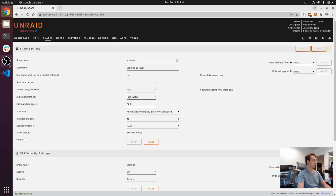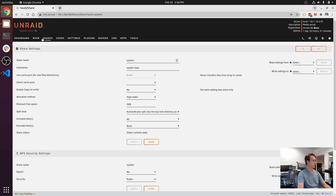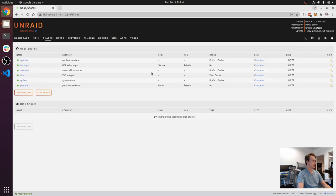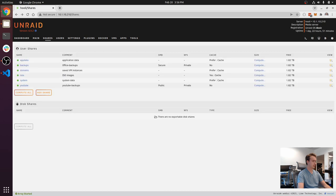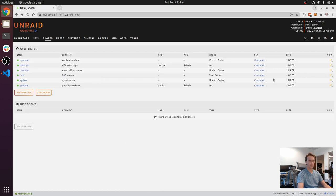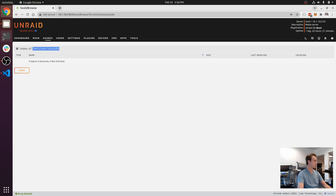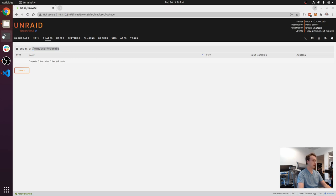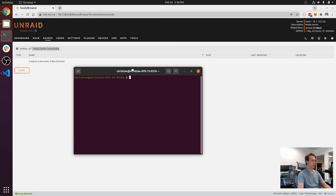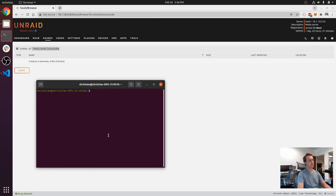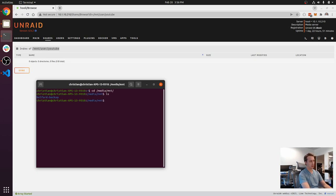We're going to go to Shares, we're going to go to the YouTube, we're going to go to view. There should be nothing in here. What it's going to give me is the path to that folder.